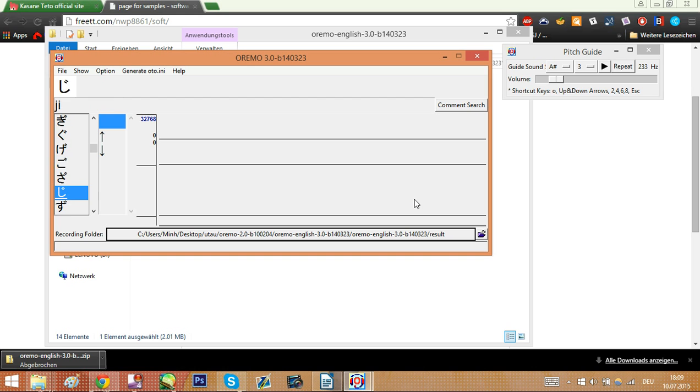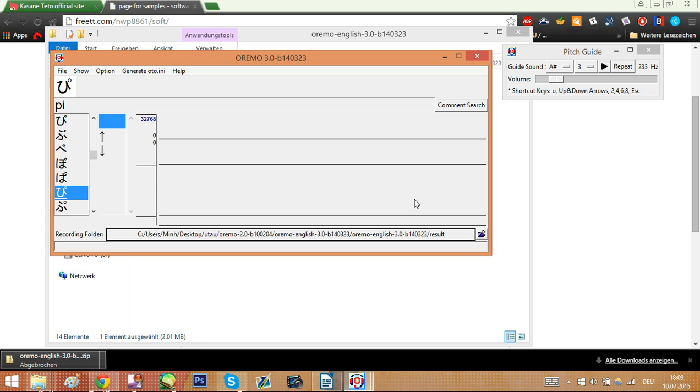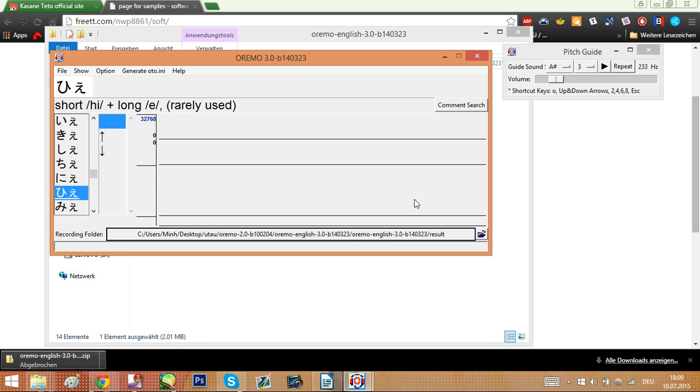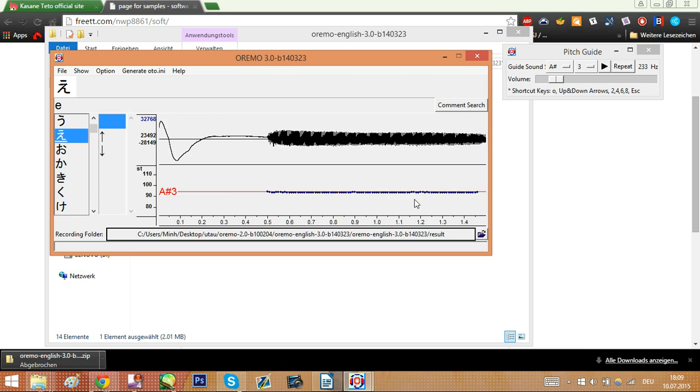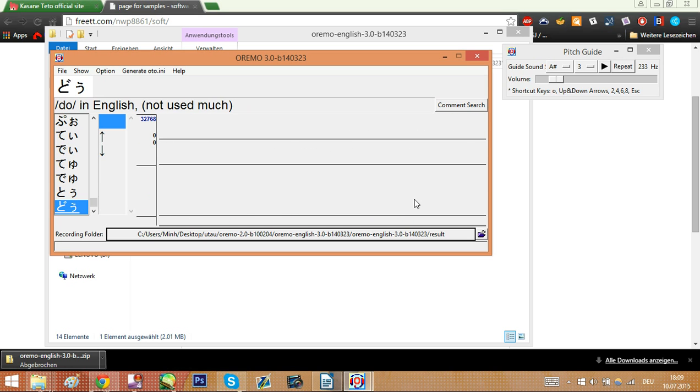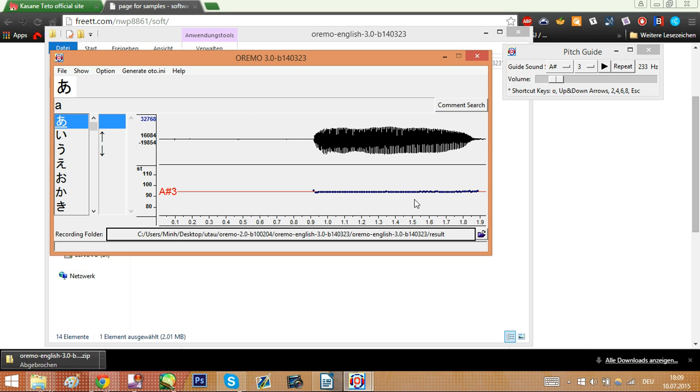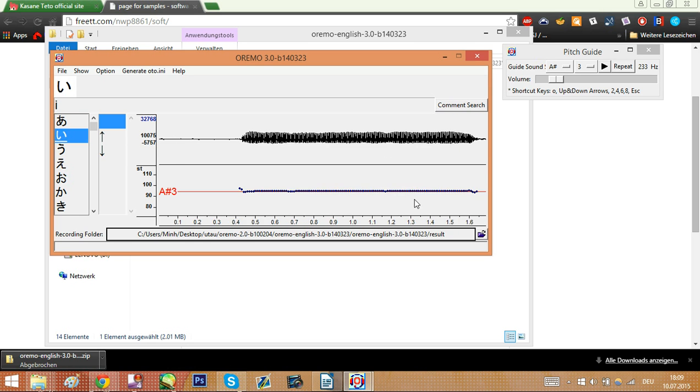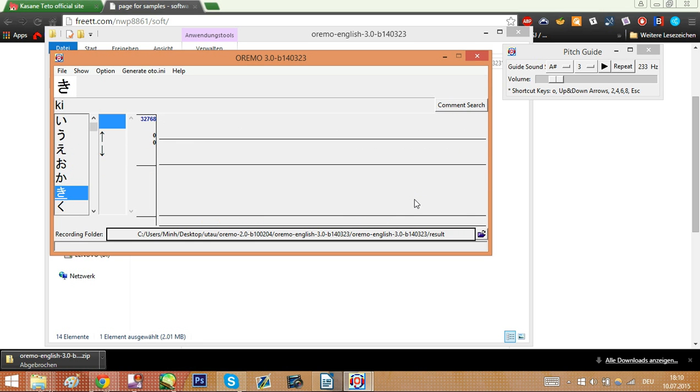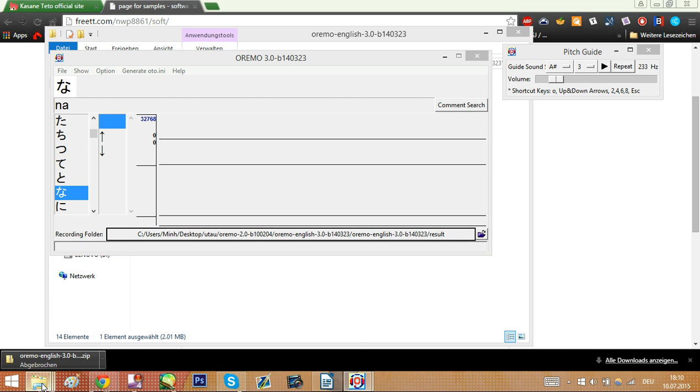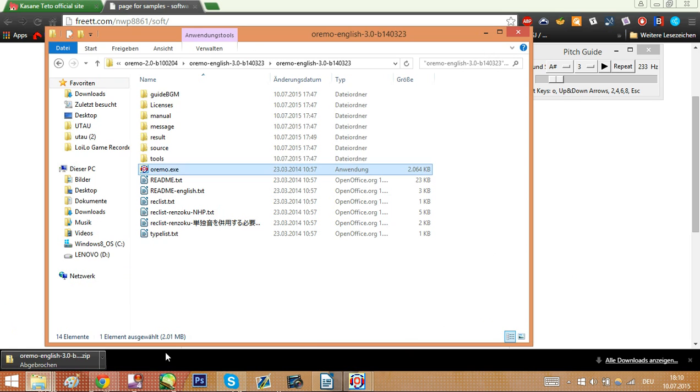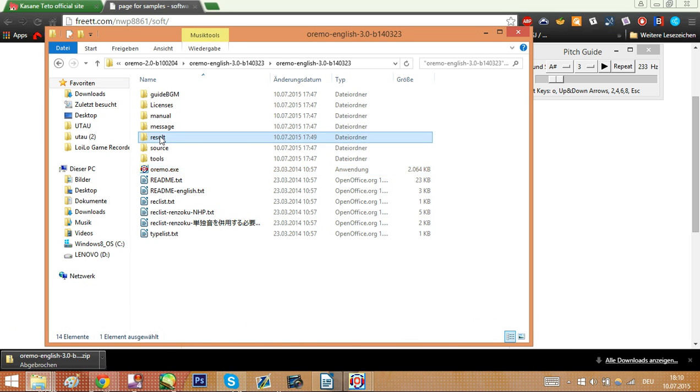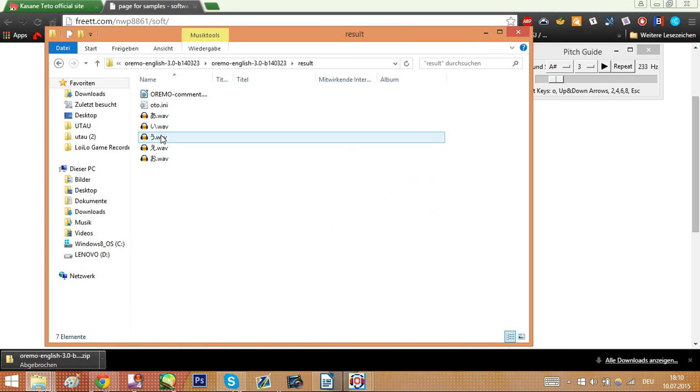So you just continue to do this until you have the entire list full. Now personally, not everything on the list provided by Oremo needs to be in a voice bank, but if you have any doubt it's better to do too much than too little. So as a beginner I would really recommend just going through the recording list you have here and just save everything.